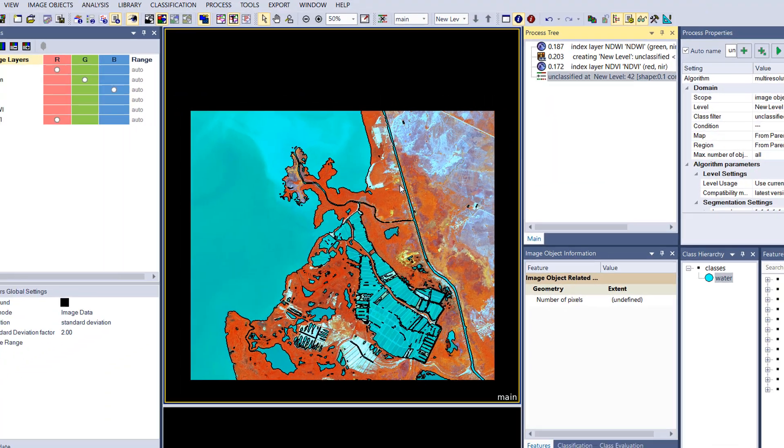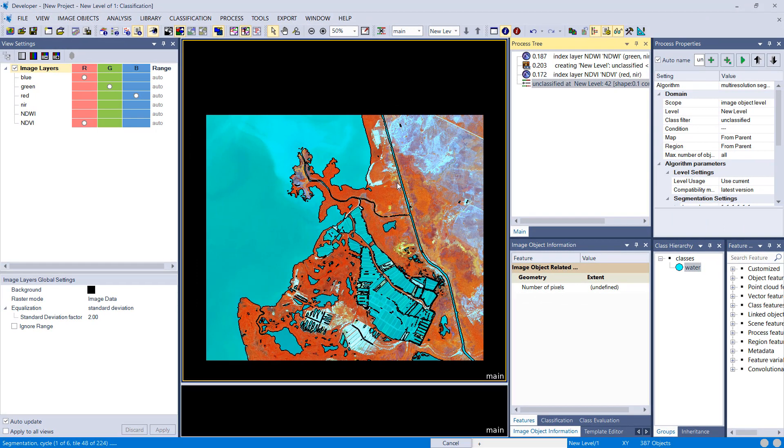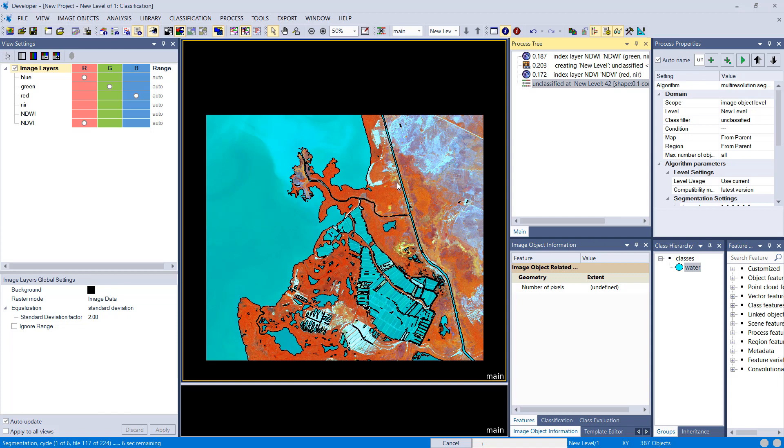Choose the class filter unclassified, and that would only create new image objects in our unclassified image object and not in the water area, right? Water is done, we are happy with water. Now we want to do the unclassified image object and reclassify it into non-vegetation and vegetation.